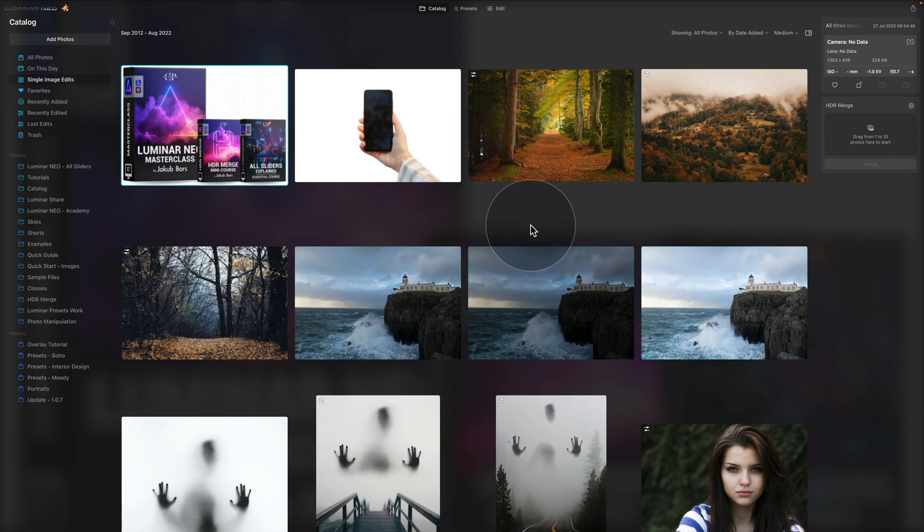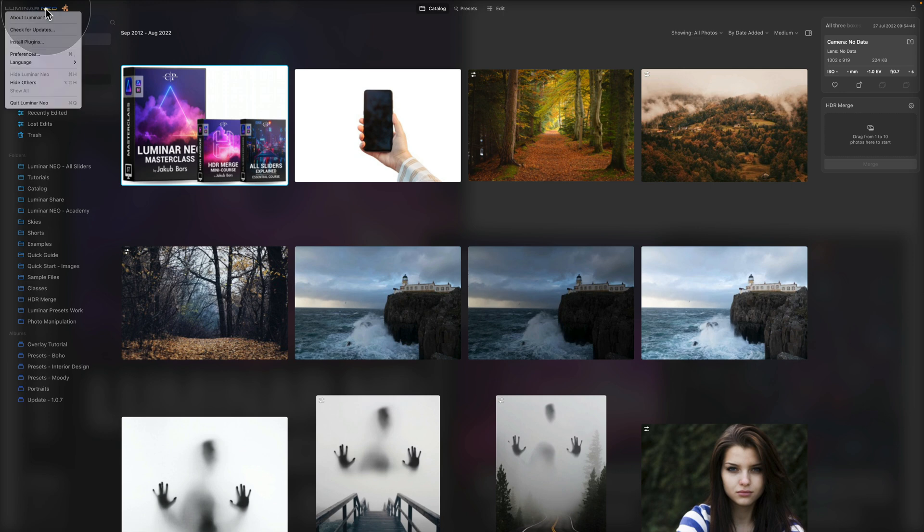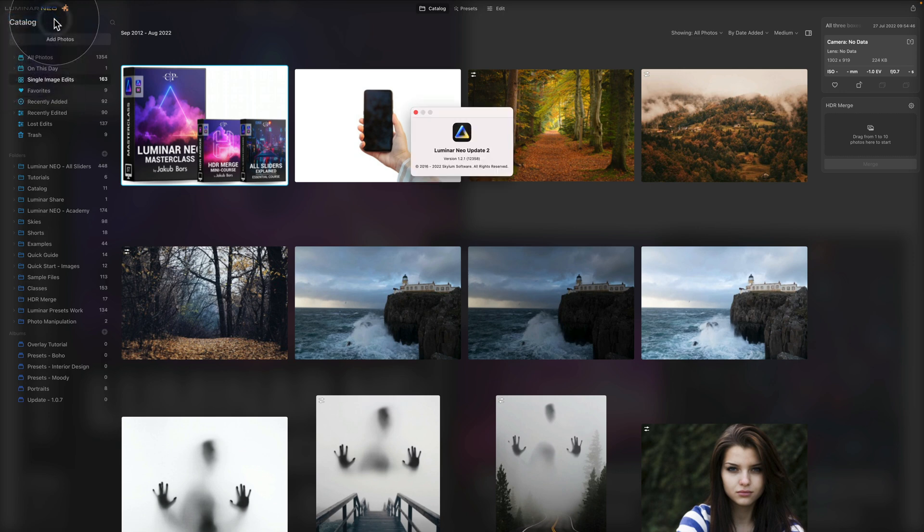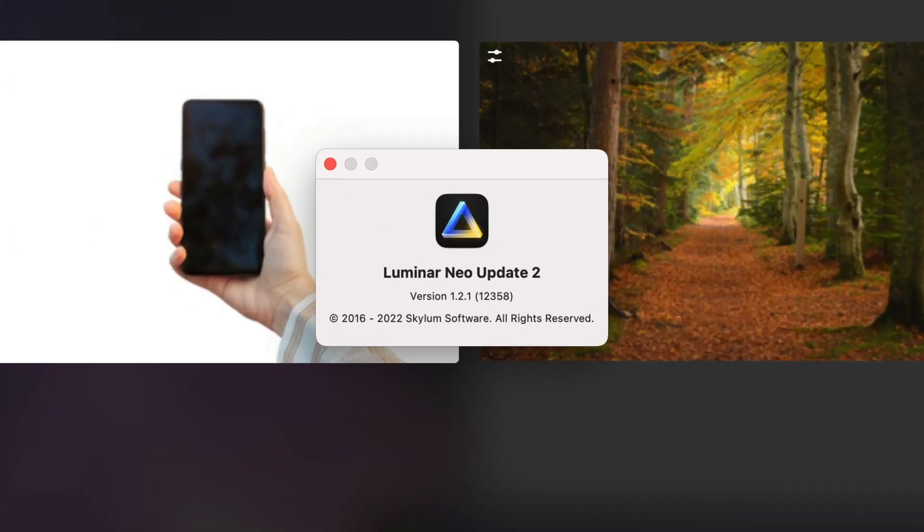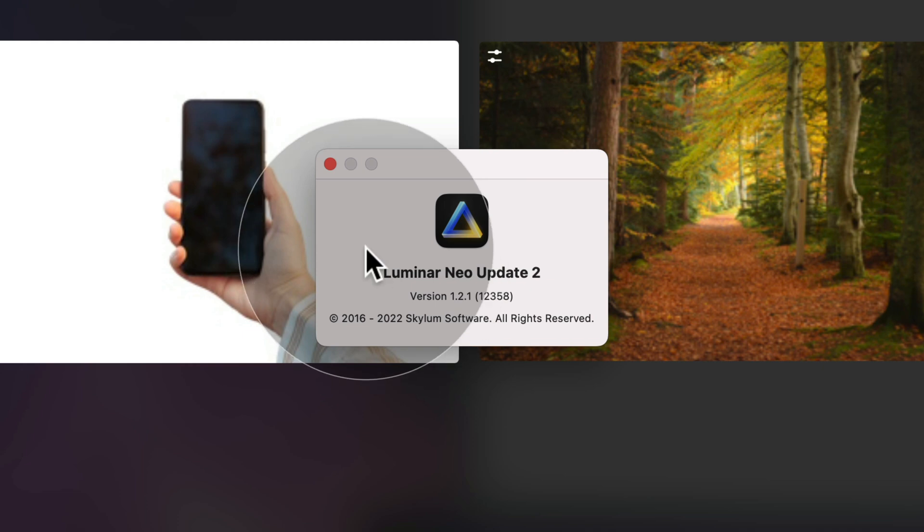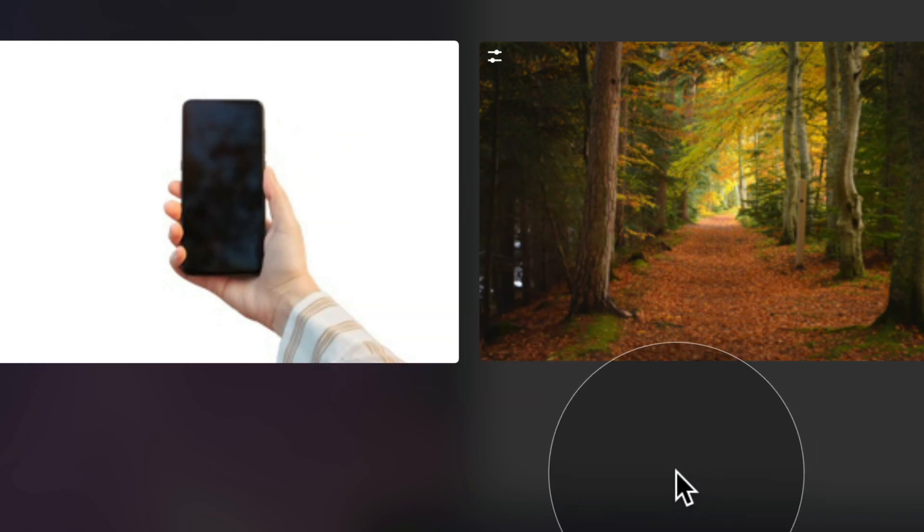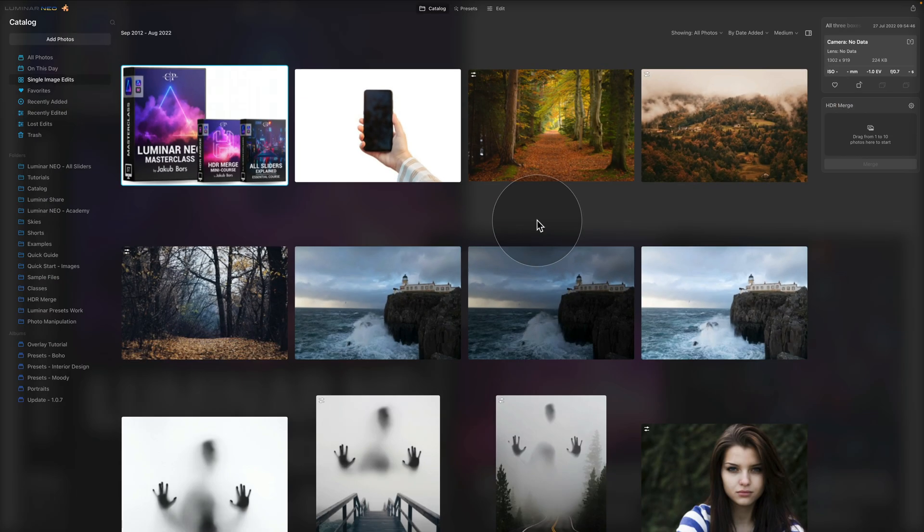Once the installation is finished, it will reopen Luminar Neo and you can start to use it. Just to double check that you own the latest version, let's go back to our Luminar Neo logo while we are in a catalog module. Click on it and again click on About Luminar Neo. Now looking at our version, again we can see that we have the new version 1.2.1. So this is out of the way, we have the latest version of Luminar Neo and it's time to look at the updates that are coming with this new version of Luminar Neo.